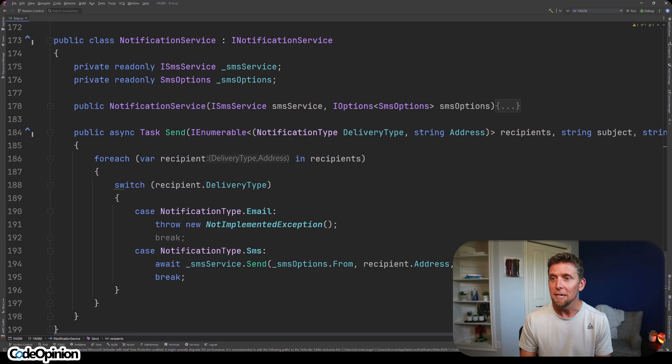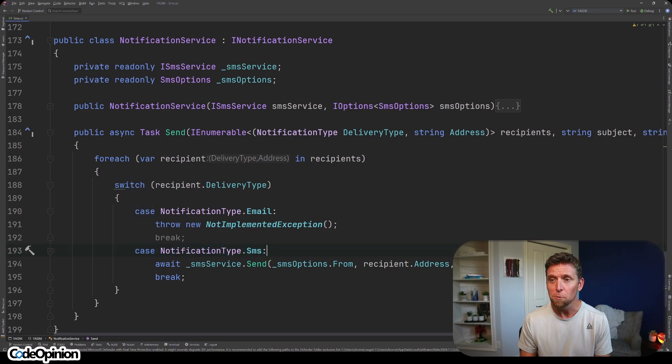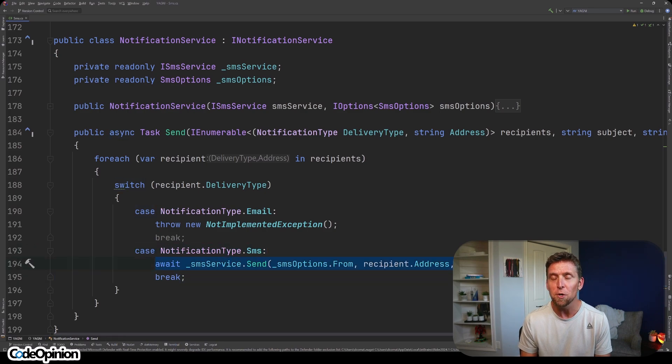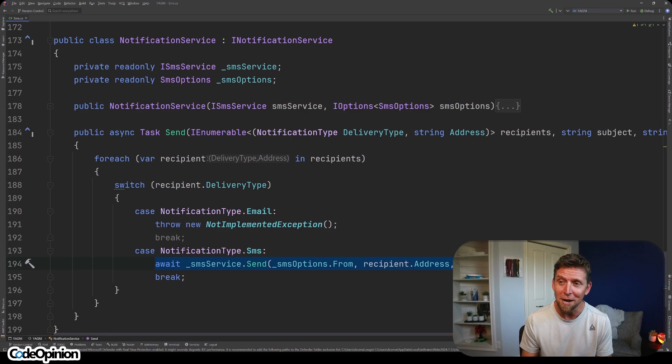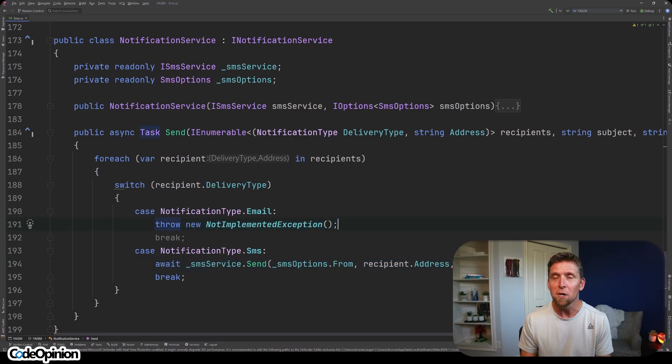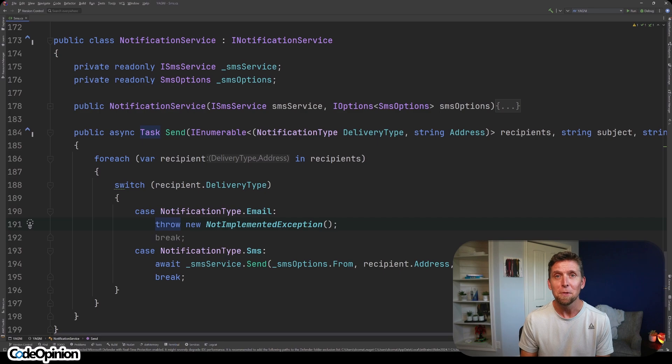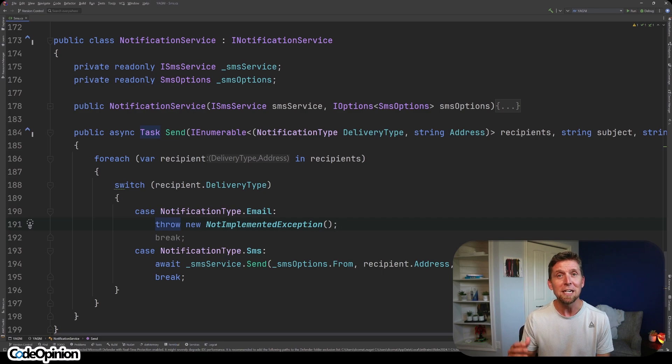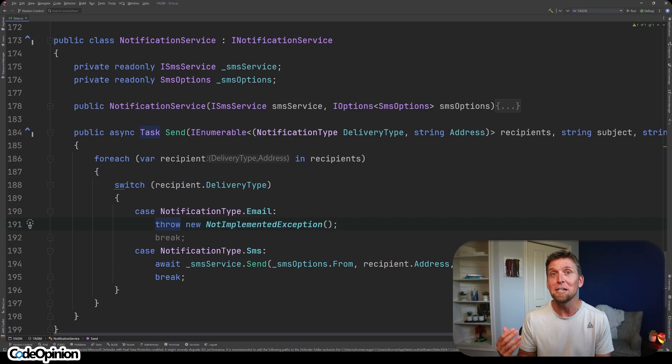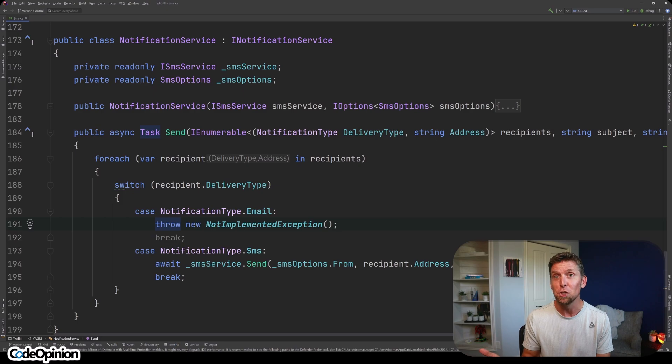And if the notification type is SMS, we're using that service that we defined earlier - that other abstraction, more indirection. Otherwise, we can just throw here because we haven't actually implemented this yet because we actually haven't needed it. But I went down the path here of making things generic just in case. It's gross and you're not going to need it.